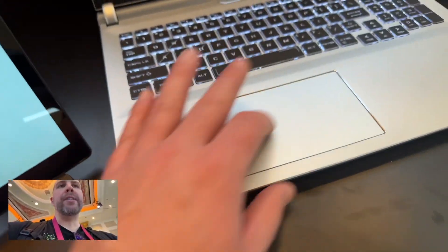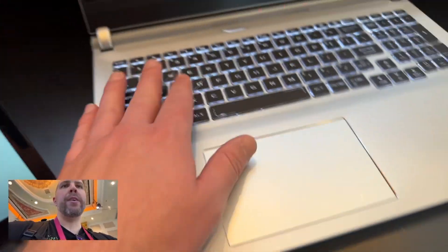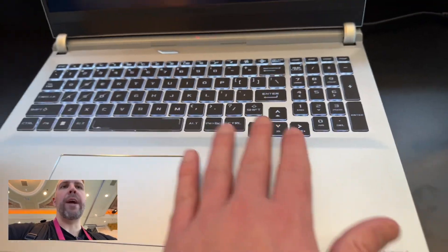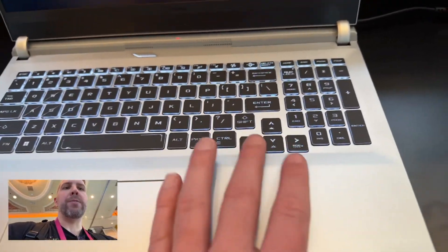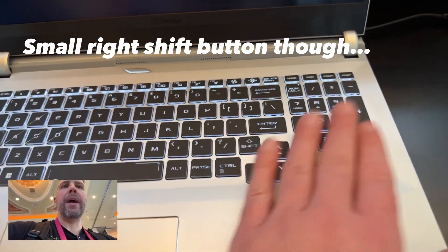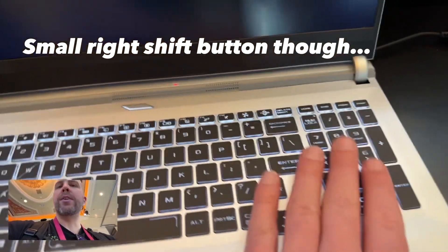We've got a nice touchpad here and a full-size keyboard. I like the extra spacing between the arrow keys and the number pad. Nice soft-touch keys there.